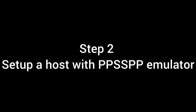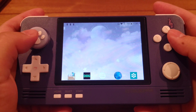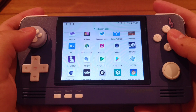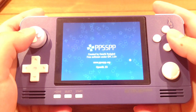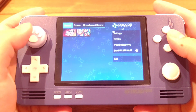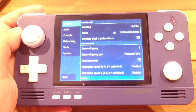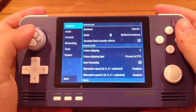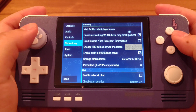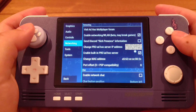The next step is to set up a host for multiplayer, so first open PPSSPP. Once it's loaded up, go to Settings. I'll talk about PSP optimization later, but first let's go to Networking. On the host device, make sure you check the box for Enable Networking.